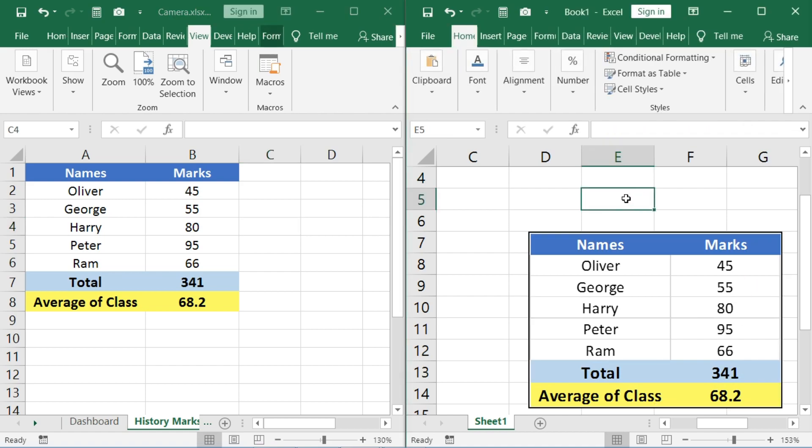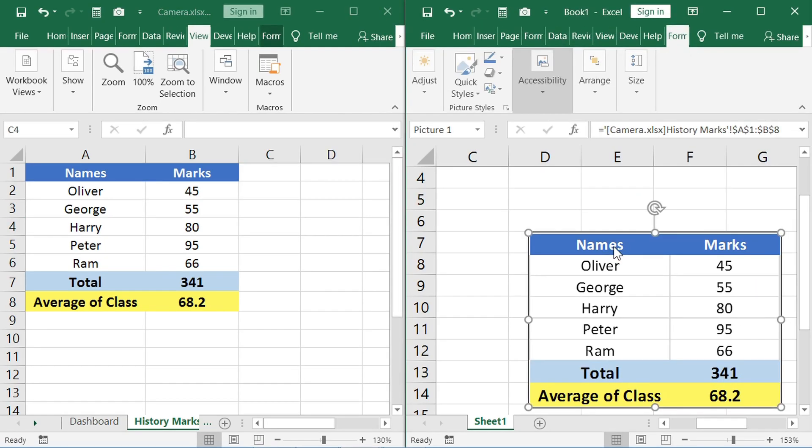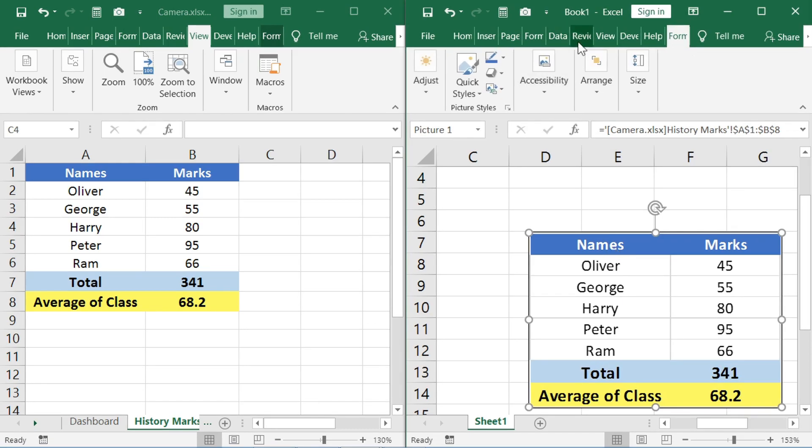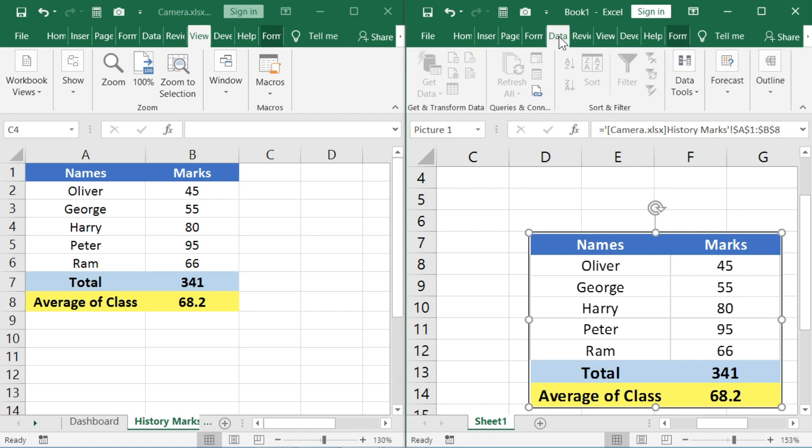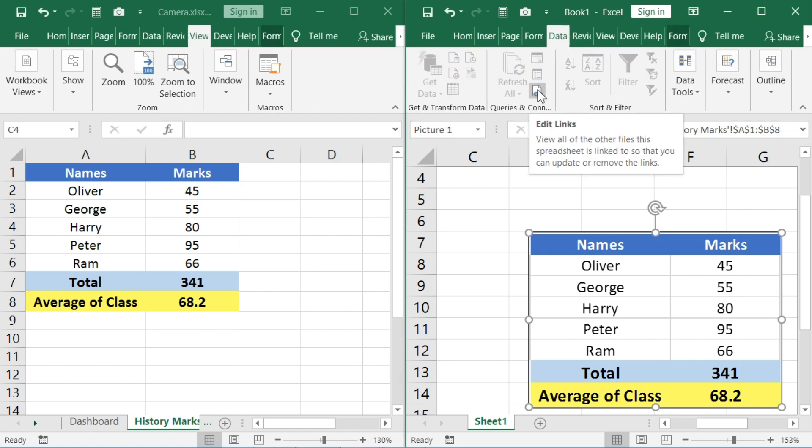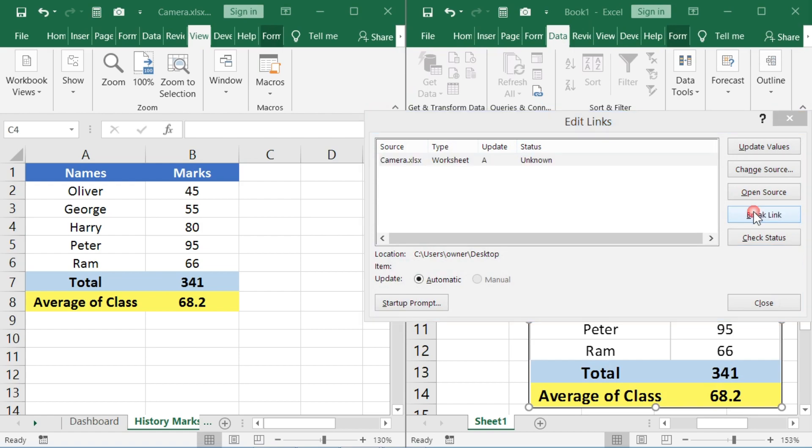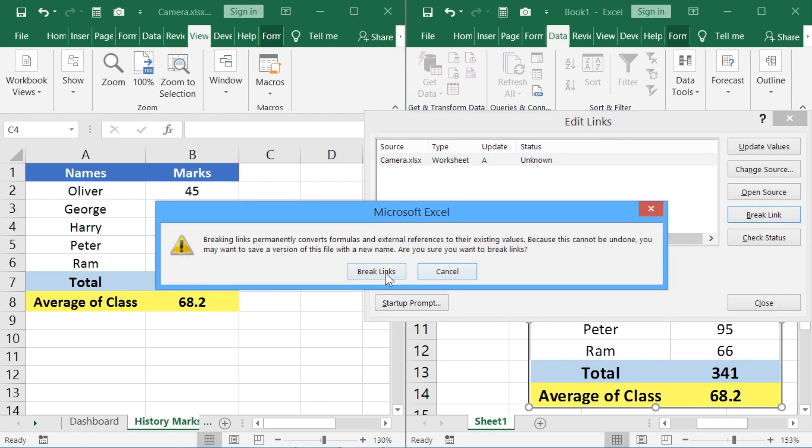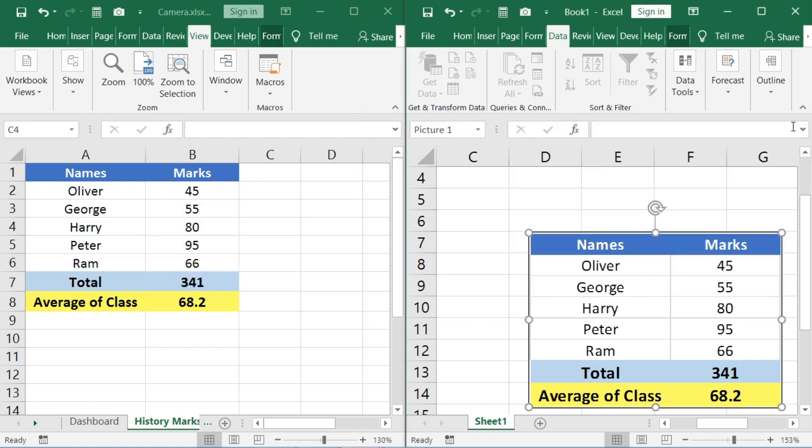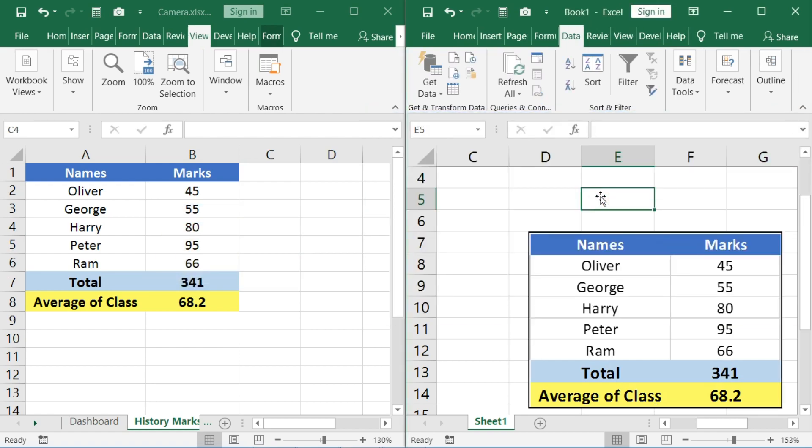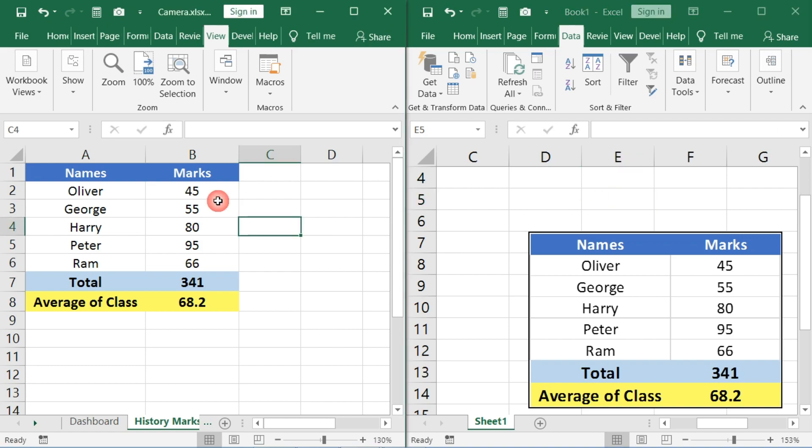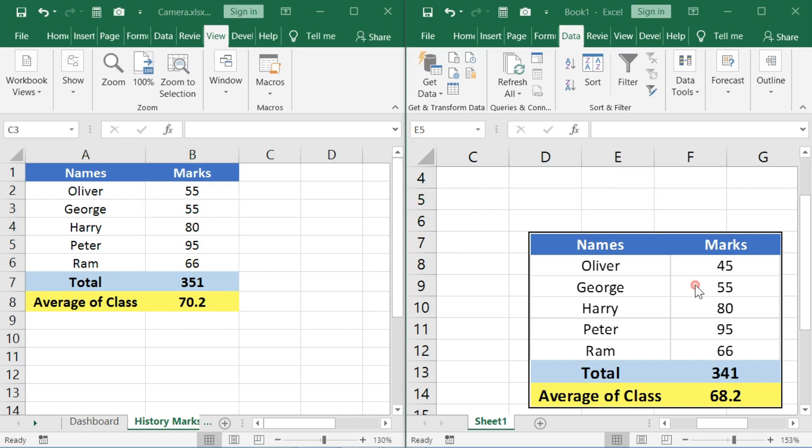If you want to keep this image static, that means you do not want to update it whenever the data is changed, you can go to the Data tab, click on Edit Links, and click on Break Links. Now this image is a normal picture which doesn't get updated whenever the data is updated.